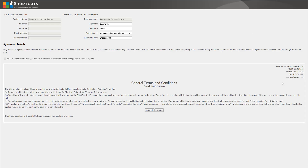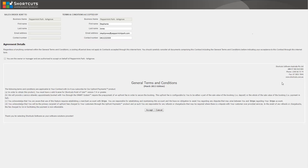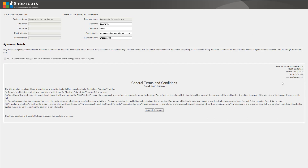Read the terms and conditions and ensure that your details have been entered into the relevant fields. Then tick this box and press Accept to agree to the terms and conditions.